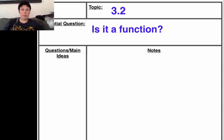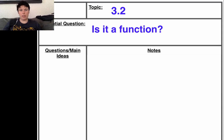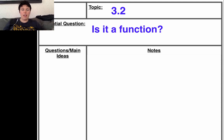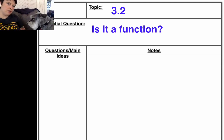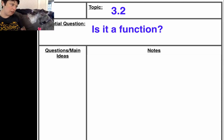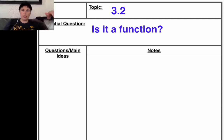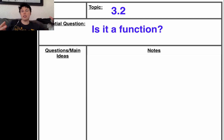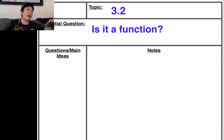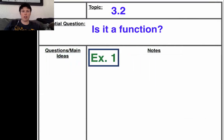Hey guys, we're going to do another chapter 3 video, section 3.2, and we're going to talk about: is it a function? Monster's here today, so I've got my helper making videos. We are going to be working on just is it a function, yes or no, and getting into the details of how to describe graphs and tables and equations.